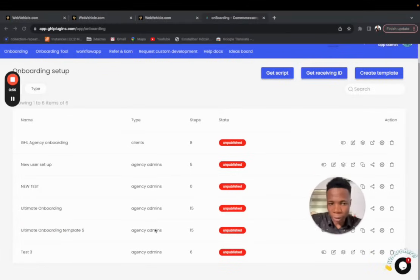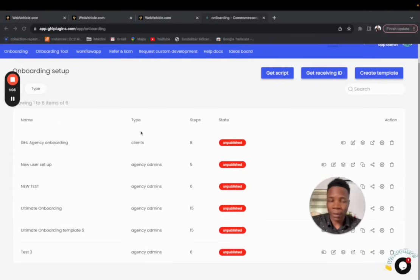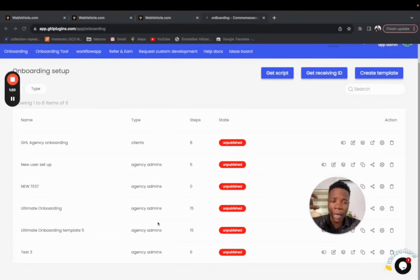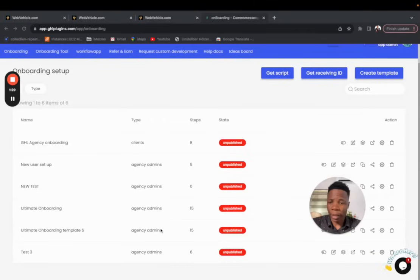Click on the onboarding tool templates we provide. Before you go inside, there's an important field called 'type' — this stands for who you want the onboarding tool to be shown to. If you want it shown only to agency admins, leave it as 'agency admin.' Most of the time, you'll want it set to 'clients,' which includes sub-account admins and sub-account users. For testing purposes, I'll leave it as agency admin, but once you're done, change it to clients.